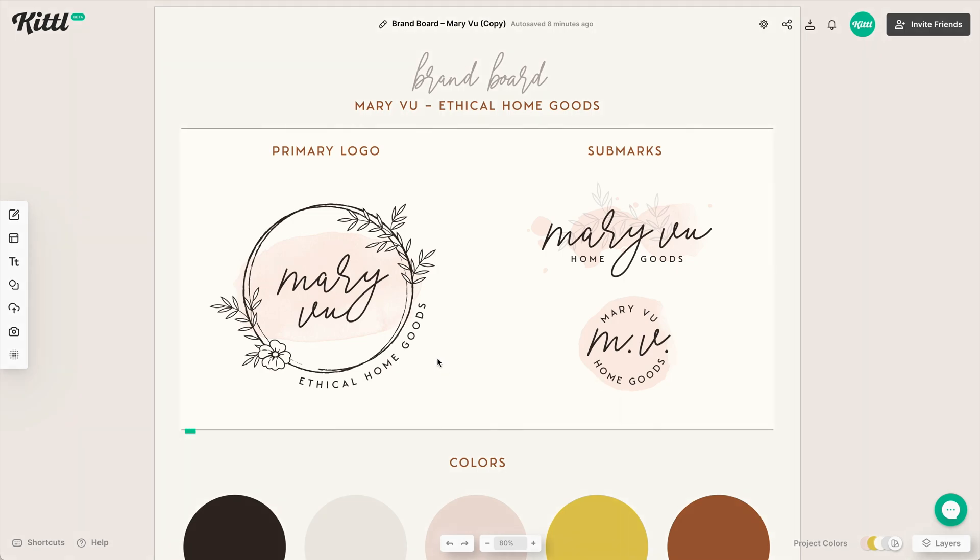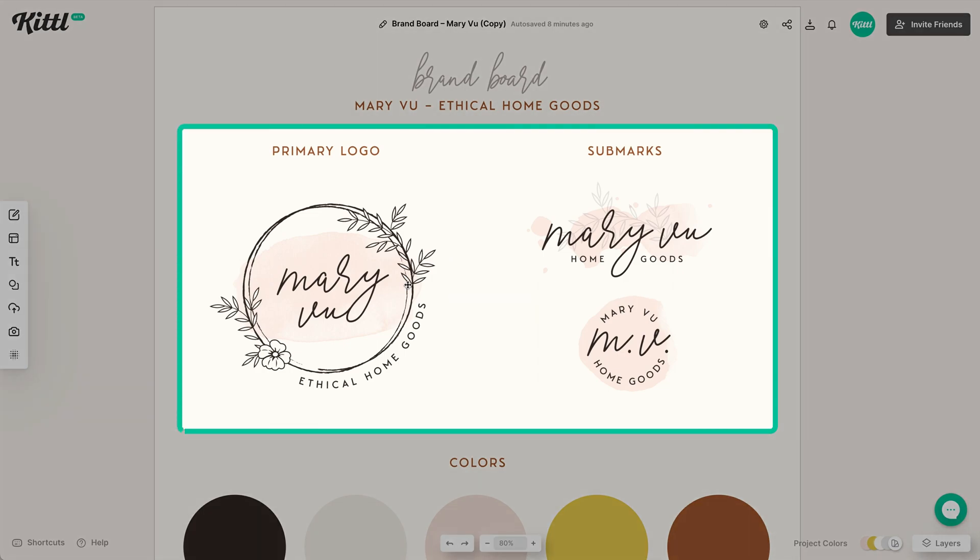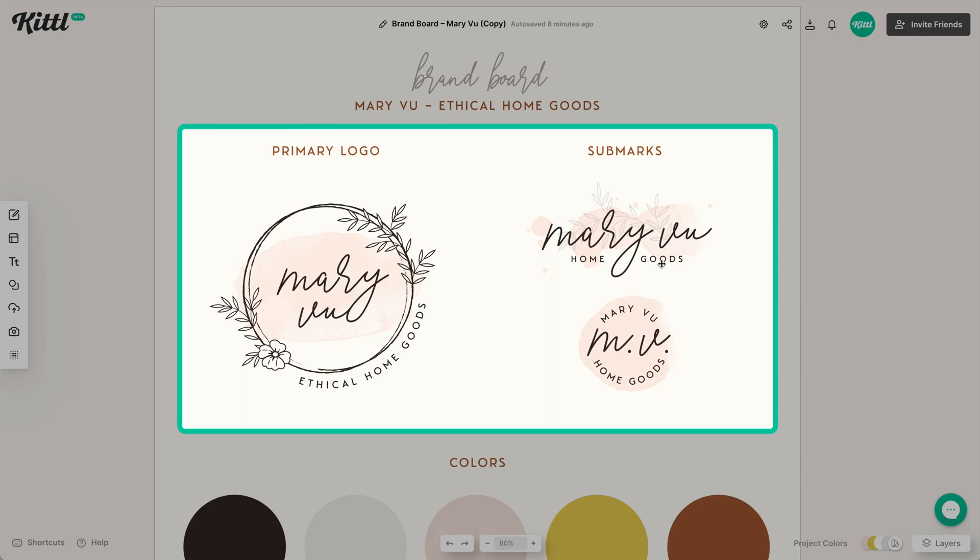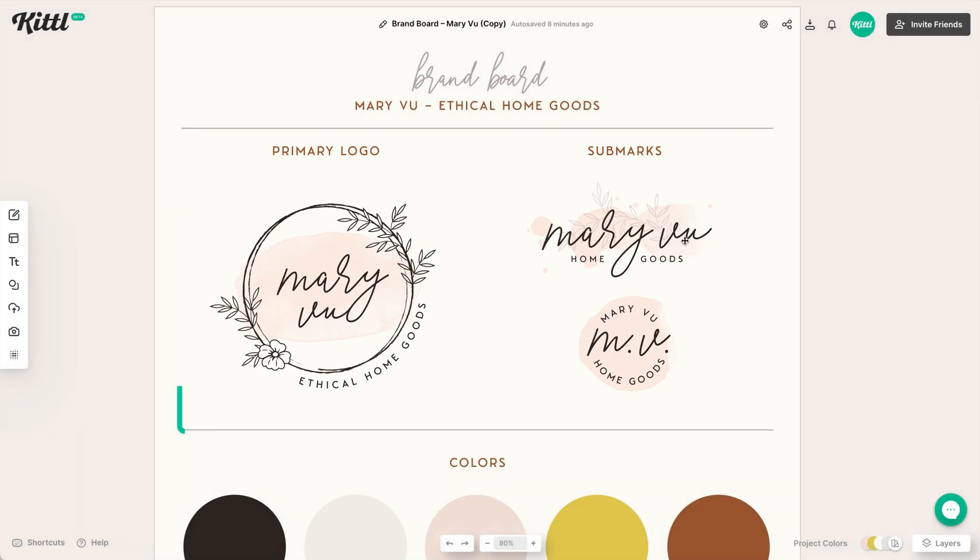For example, here at the top, we have our logos and our sub marks. So here we have our primary logo. That of course is going to be the main logo that you're going to see front and center on most of your items or your brand.